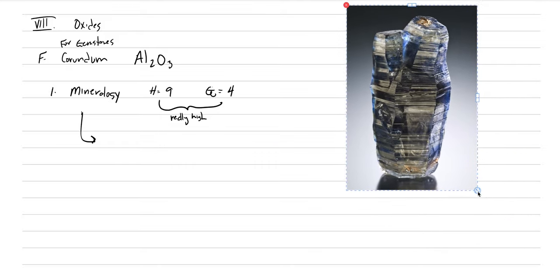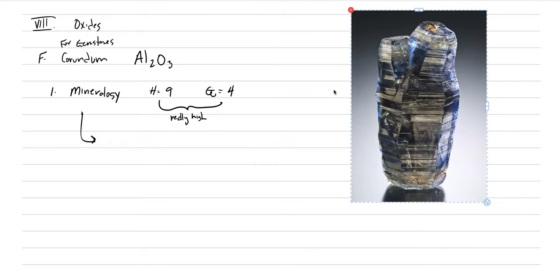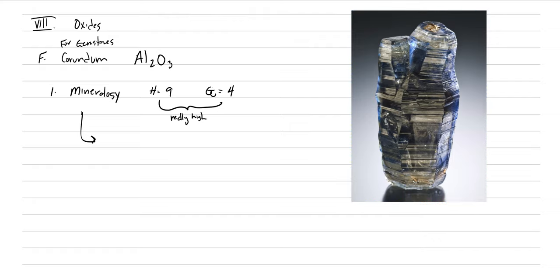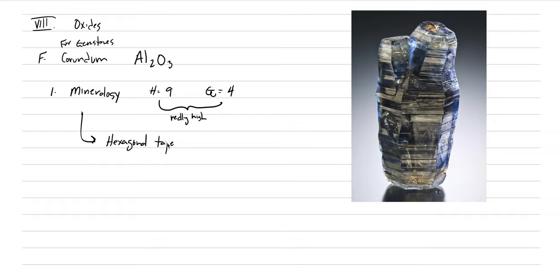This is the crystal form for a classic corundum. And what you want to see here is a tapering, barrel-shaped hexagonal prism. Let's go ahead and write those words down. It's a hexagonal, tapering, tapering means fat in the middle and thinner at the sides, prisms. Sometimes people call these barrels.